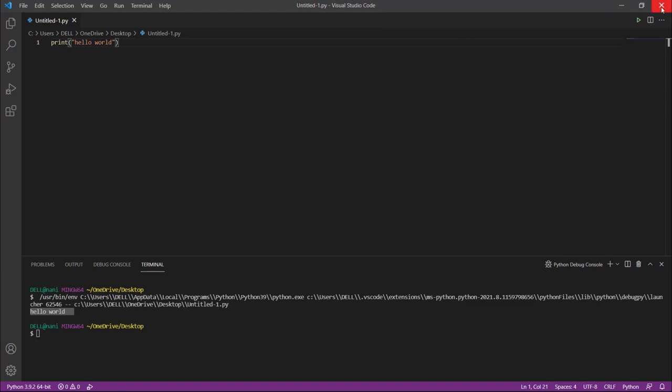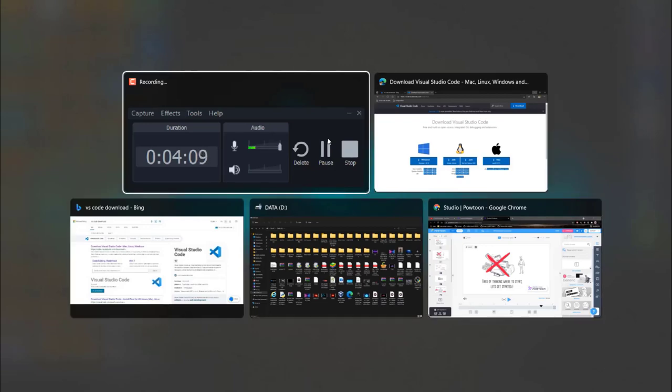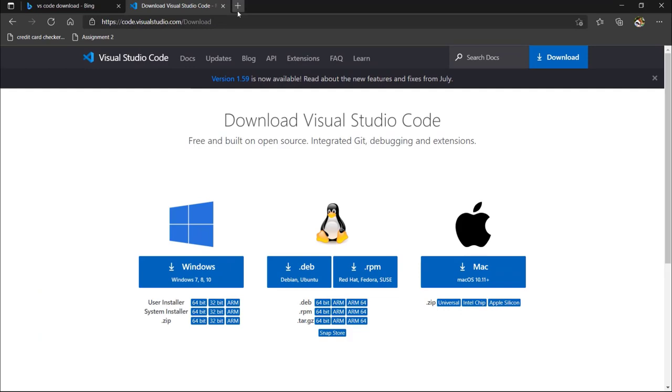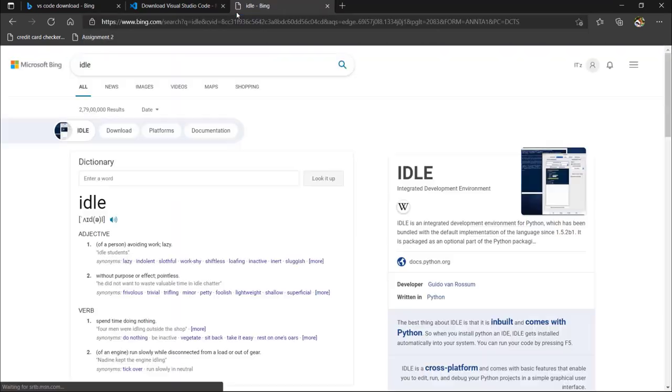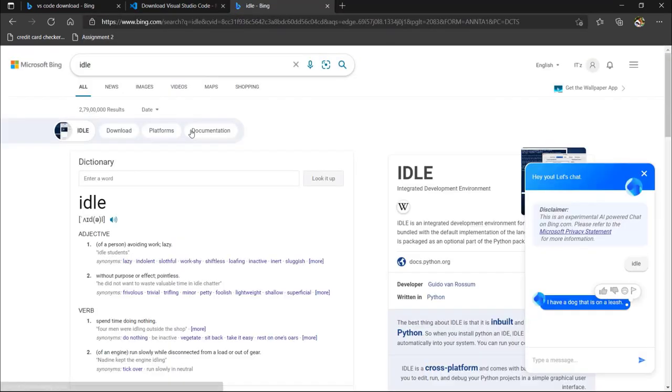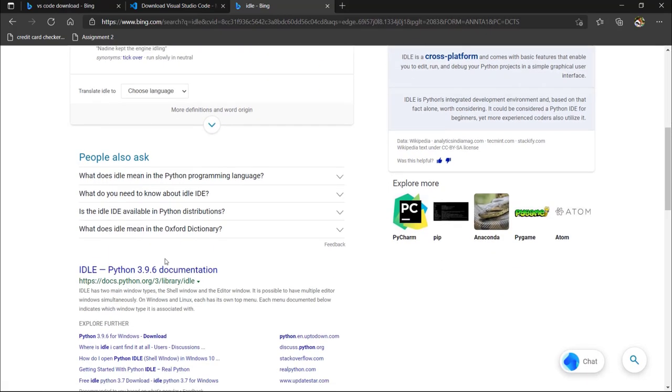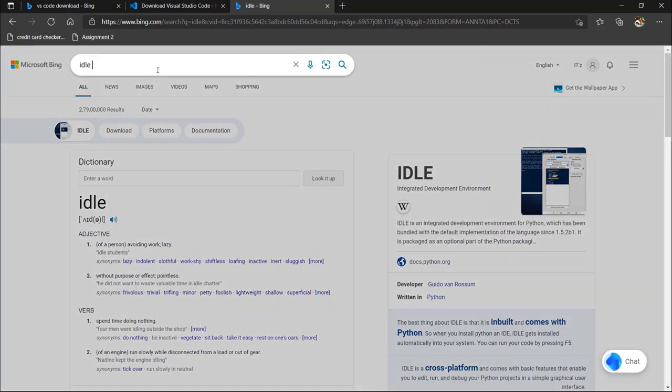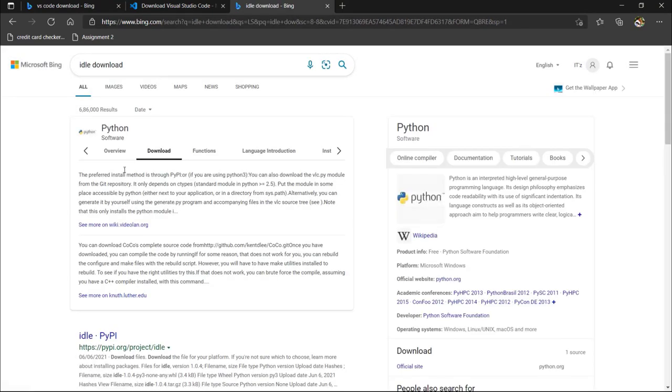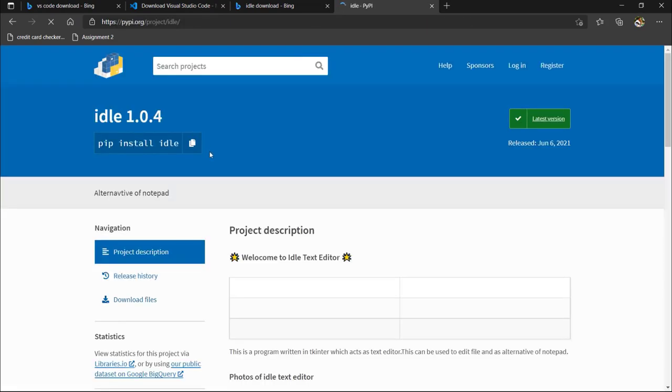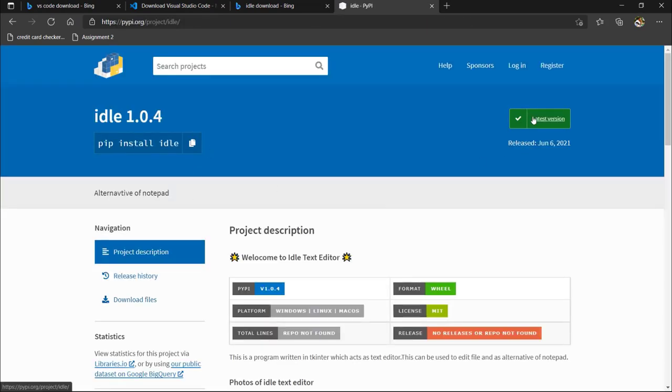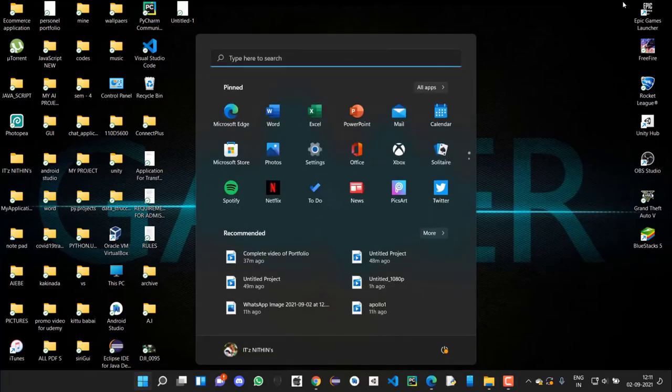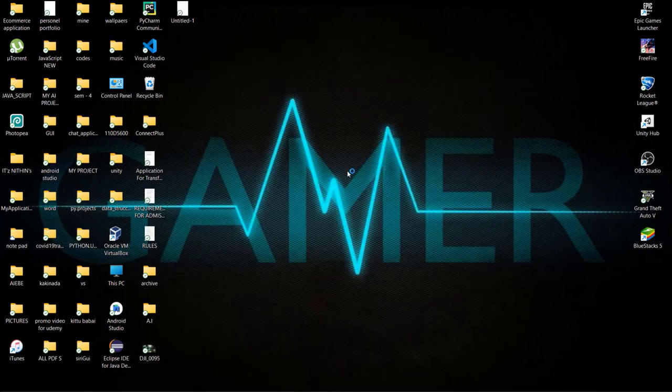Otherwise, you can also use IDLE. This is my favorite IDE which I use most often for developing projects. Click on this one to download the latest version. I have already downloaded it so I don't need to download again. This is the interface of IDLE.